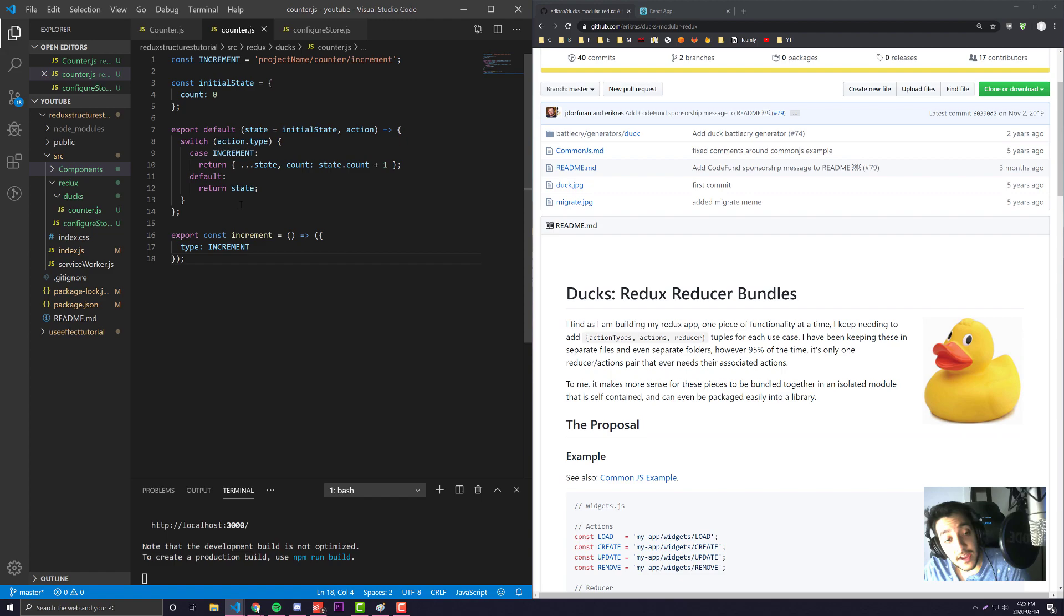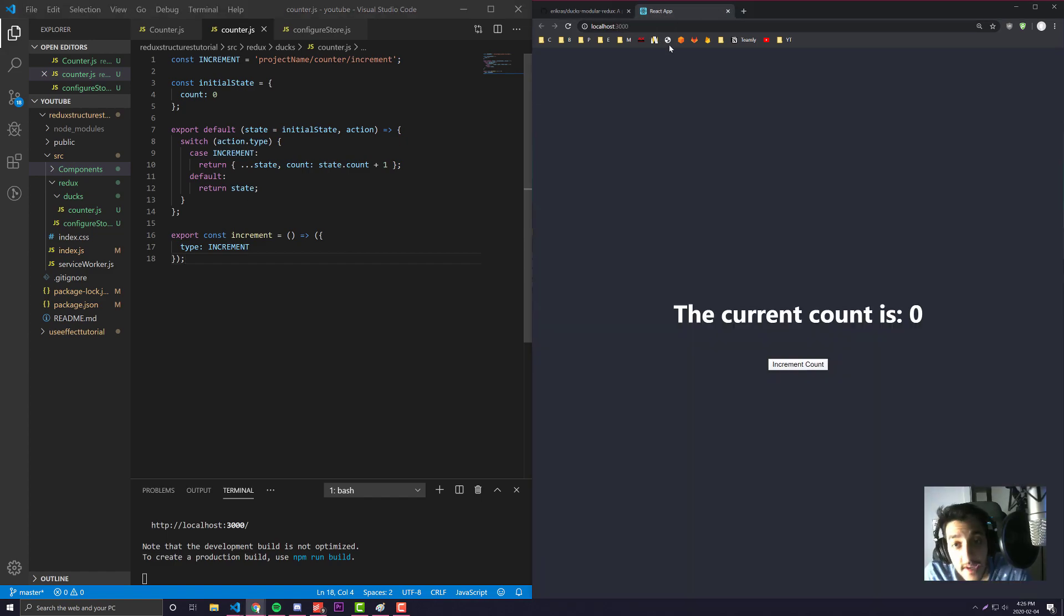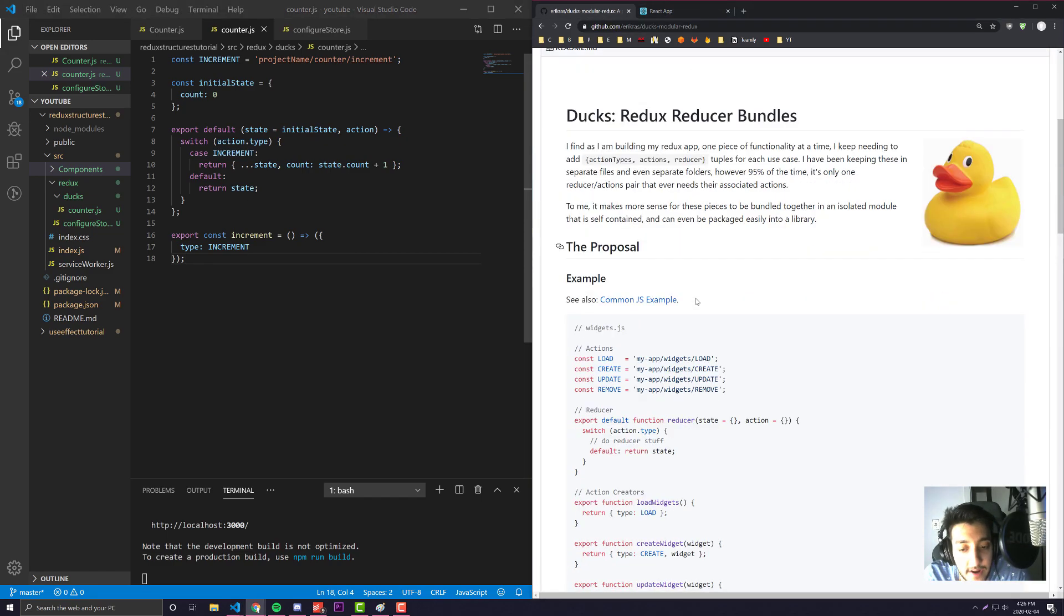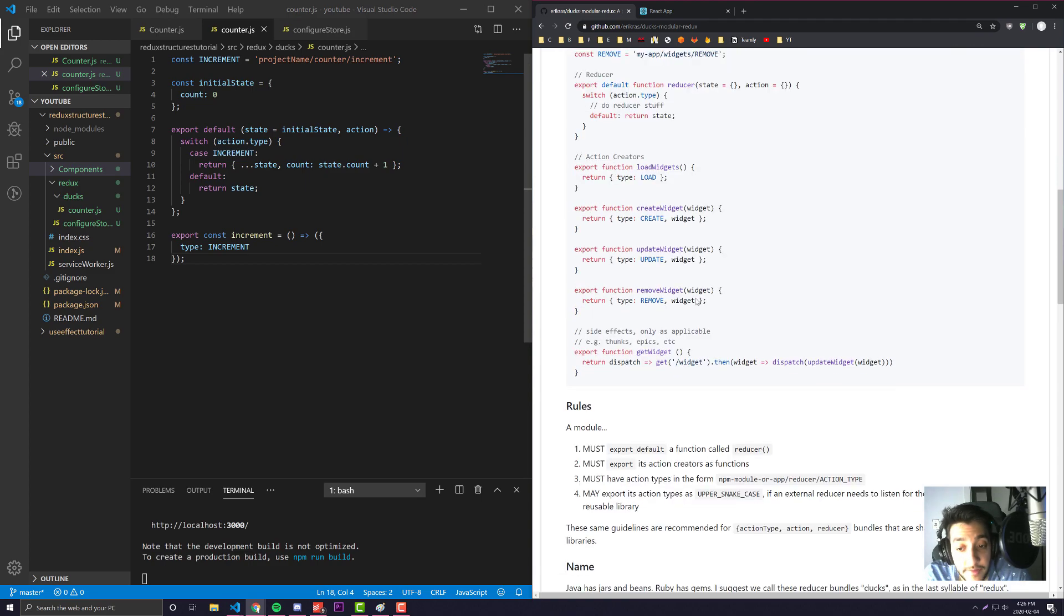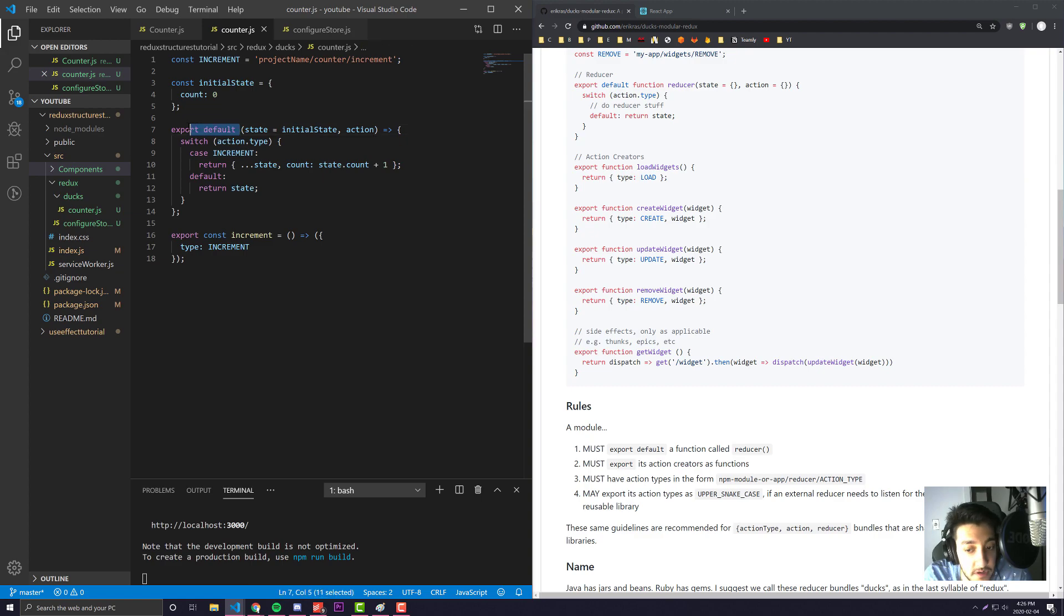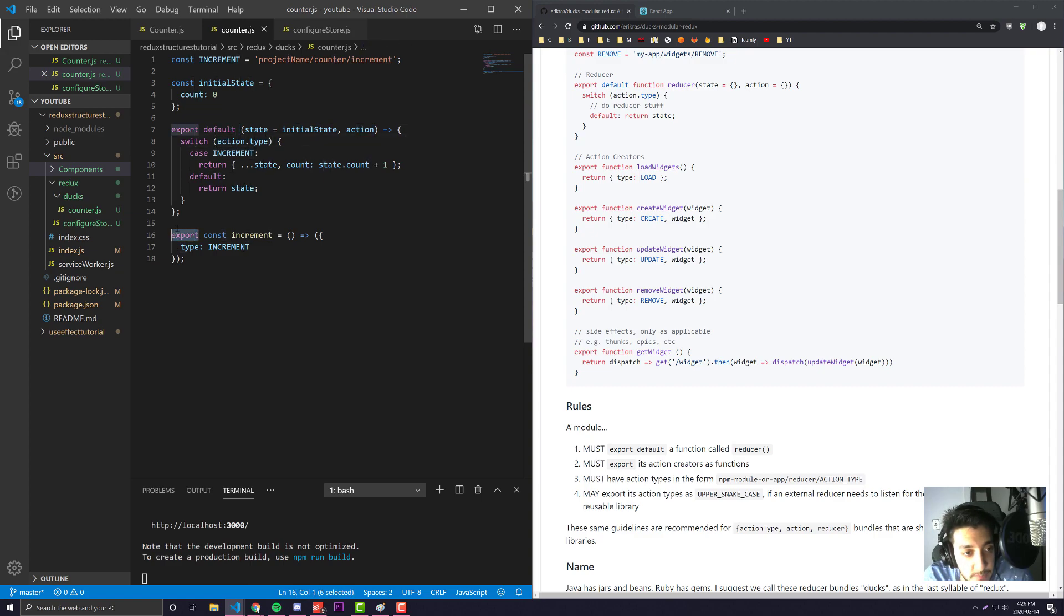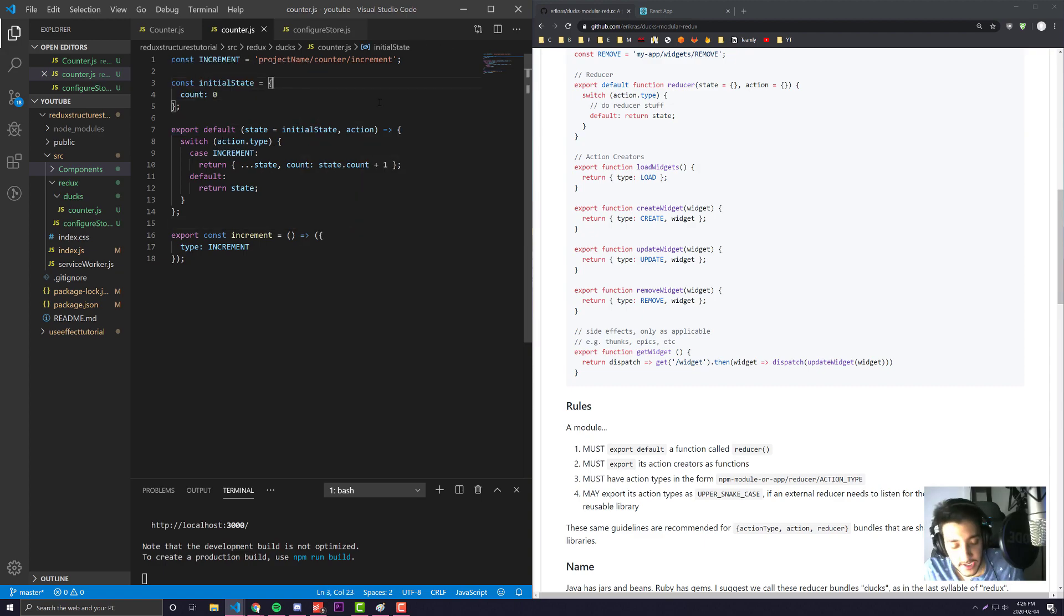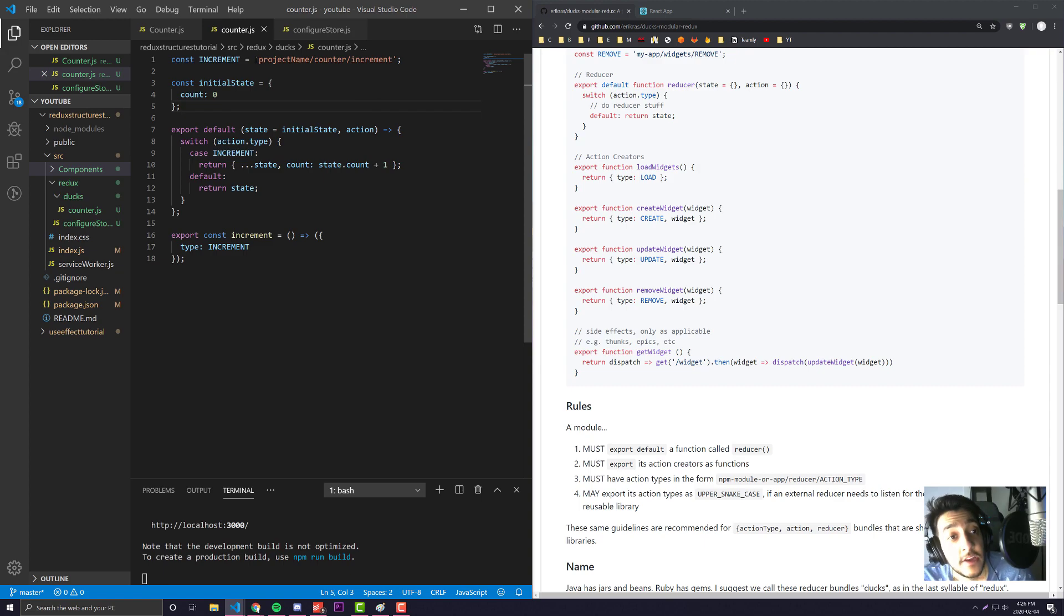For every single reducer you have, everything is in a simple file. There are a couple of different rules you'll want to keep in mind when using this pattern. The first rule is your default export must always be your actual reducer. Your actions always have to be exported as non-default. This is actually a cool thing that I didn't touch upon when talking about the old method.